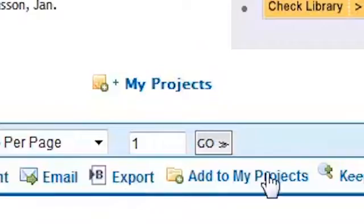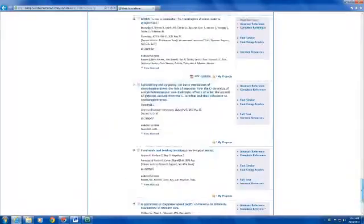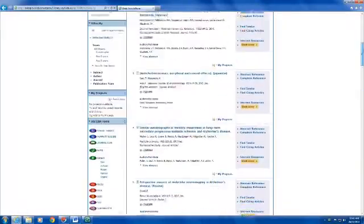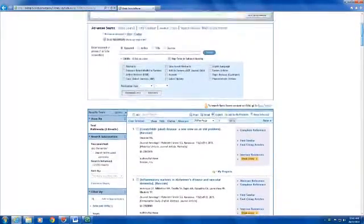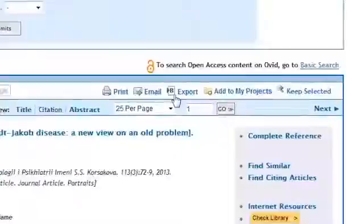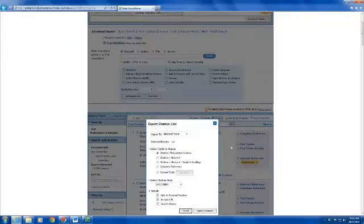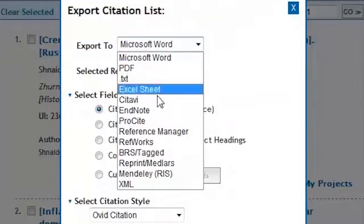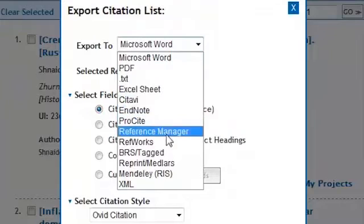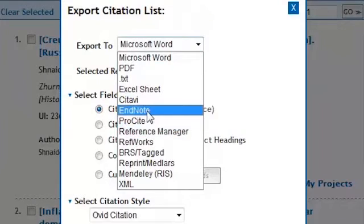And this is also at the top of my page, here. So I choose export, I want to choose to export it to EndNote.